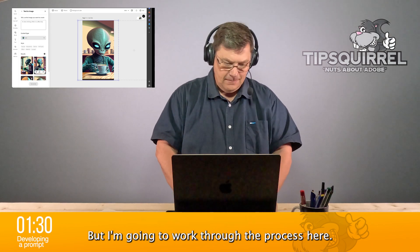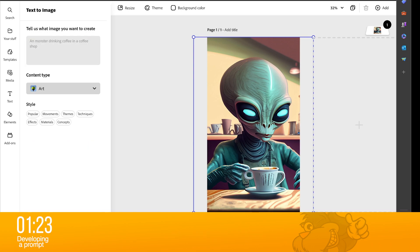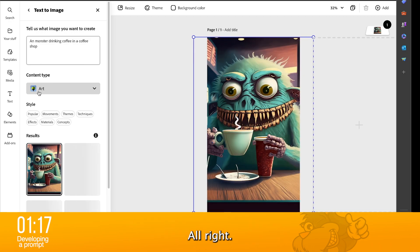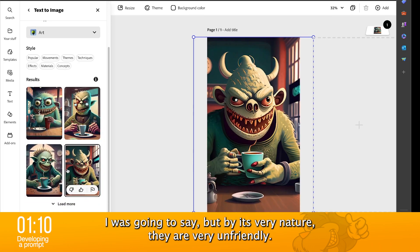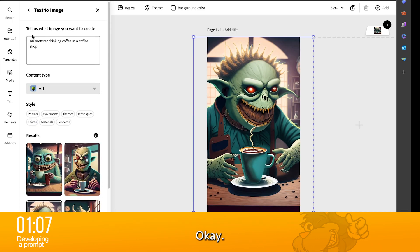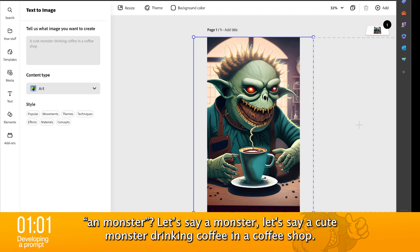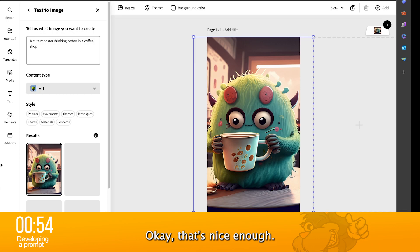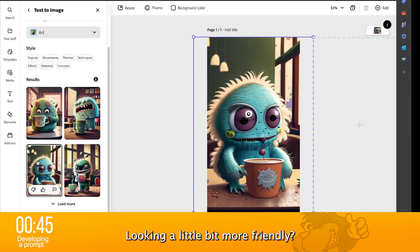If we knew the final prompt, we could just whack that in and off we go. But I'm going to work through the process here. I don't think an alien is going to work very well, so let's try a monster. I just hit return that time — it's going to wipe those ones out and start afresh. Looking perhaps a little less unfriendly, but by its very nature they are very unfriendly. And monster — let's say a cute monster drinking coffee in a coffee shop. So now we're starting to work towards something a little bit more welcoming. Looking a little bit more friendly.